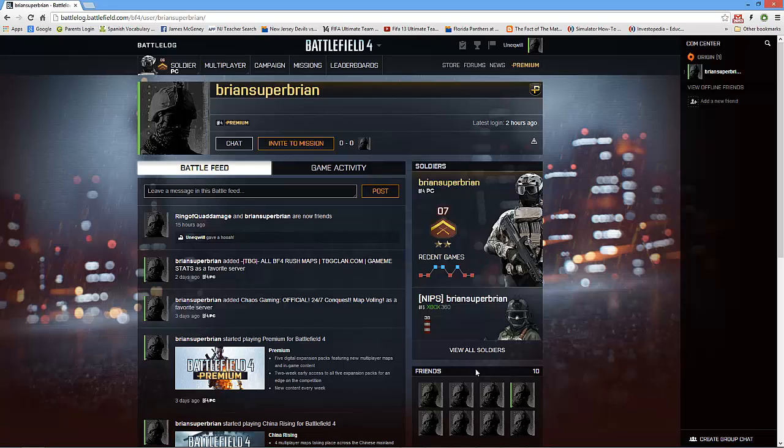What is going on guys, my name is Will. Today we're going to be resolving the stuck loading server issue for Google Chrome users on Battlefield 4.